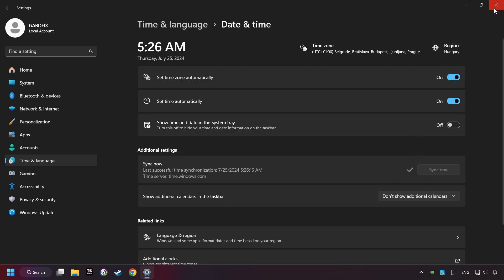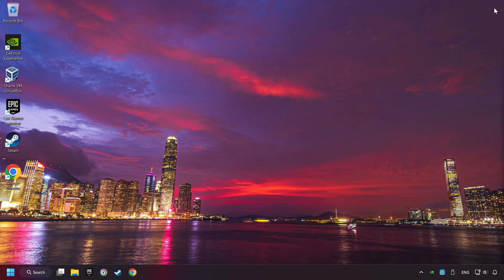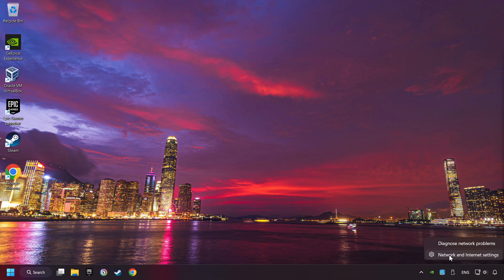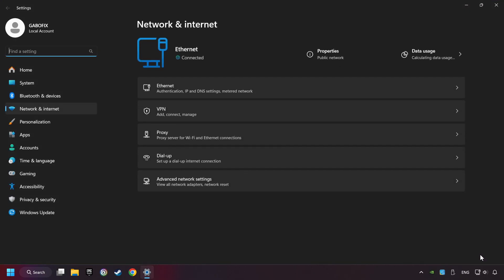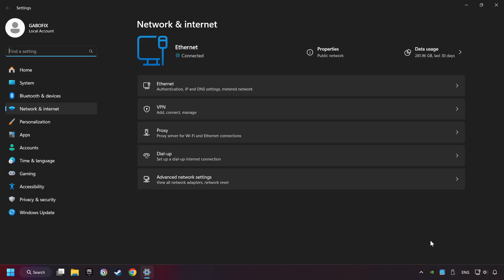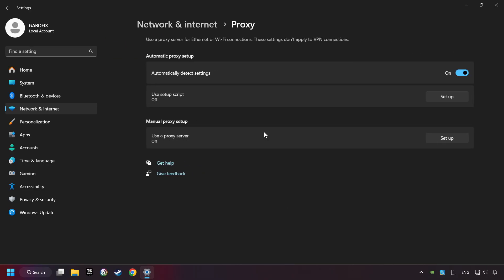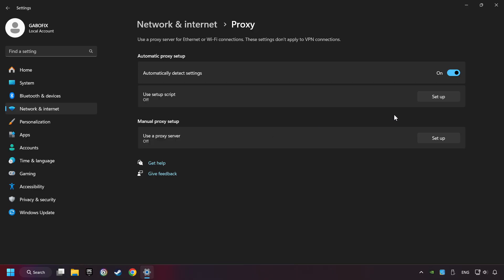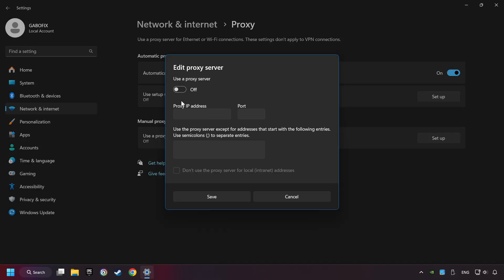Close the window, right-click Ethernet and select Network and Internet Settings, click Proxy, then click Setup, turn off the proxy server, and save.